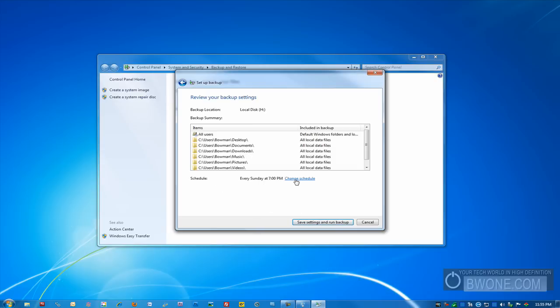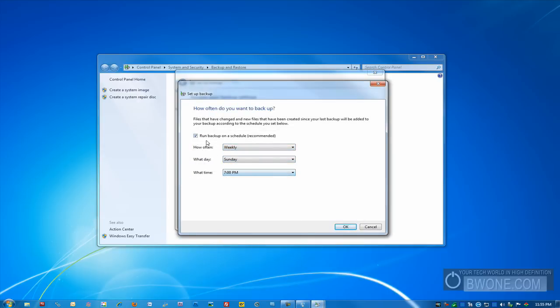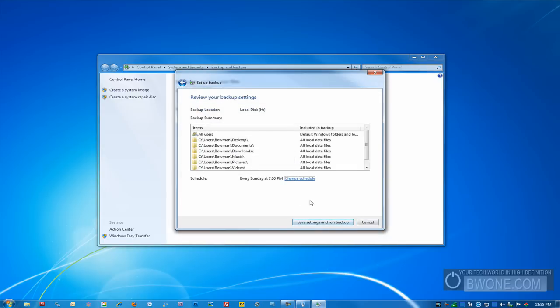But before that, you can actually change the schedule here. You can run it weekly, daily, or you can run it manually yourself if you want to. So you can change all these settings here, what day, what time, and how often. So that's pretty much how you set up a backup there.